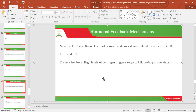Hormonal feedback mechanisms: in negative feedback, the rising levels of estrogen and progesterone impede the release of gonadotropin-releasing hormone, follicle-stimulating hormone, and luteinizing hormone. In positive feedback, the high levels of estrogen trigger a surge in luteinizing hormone and this will lead to ovulation.